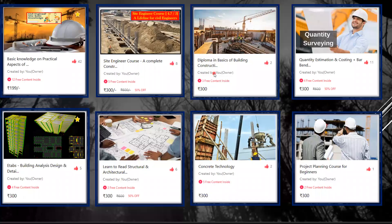Hello everyone, this is my courses. There are all together 8 courses here, and one by one I will explain what are the courses and what are the contents that you are going to get.